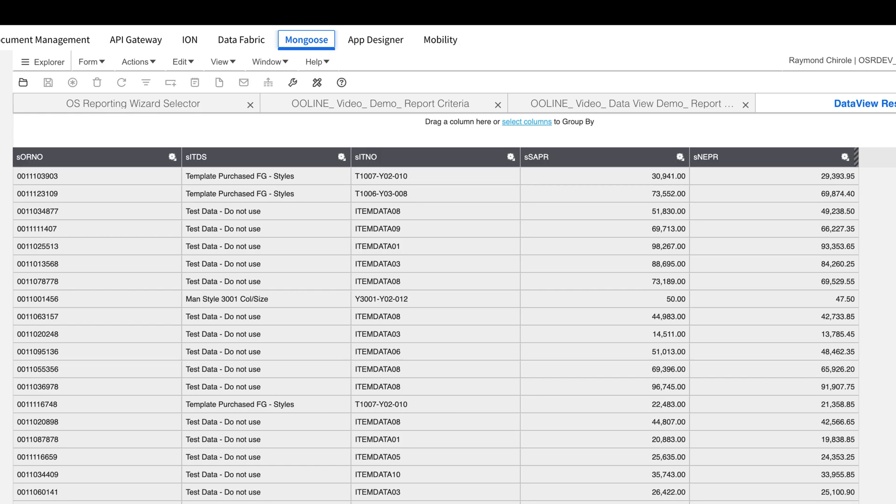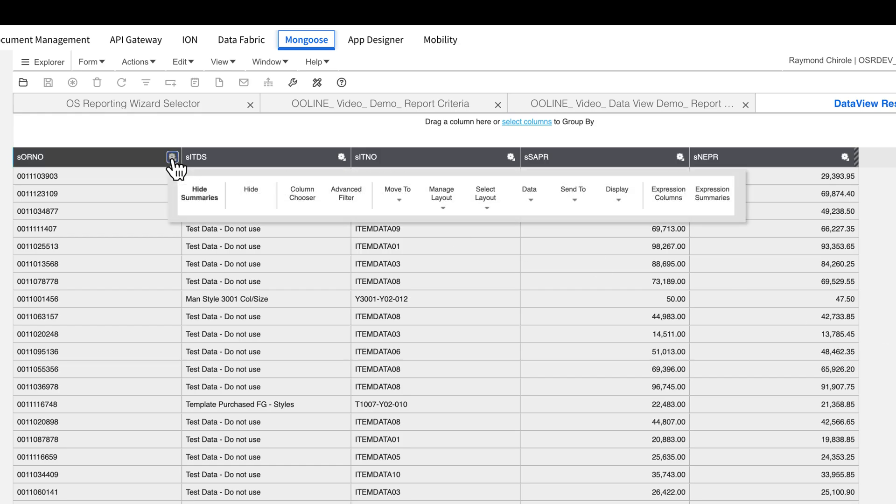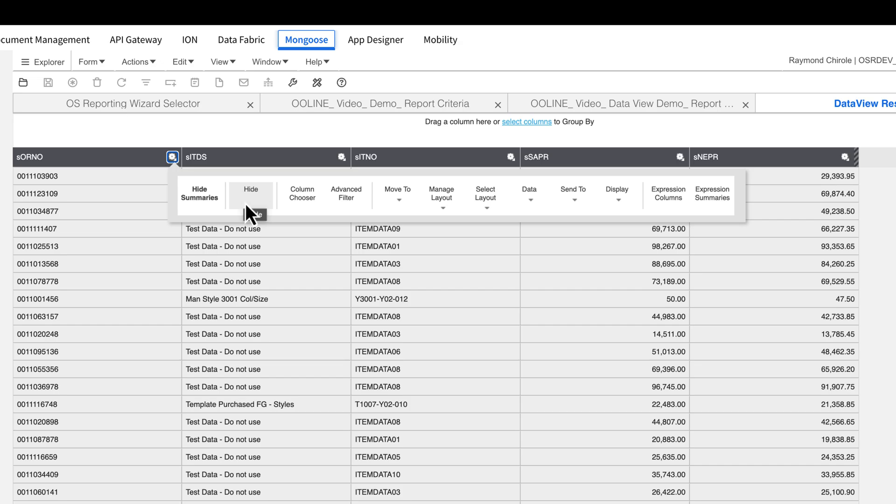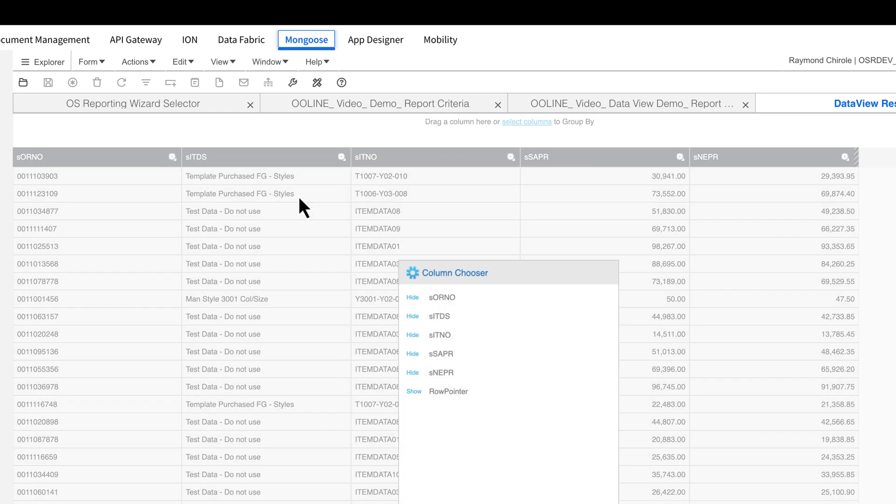First, click the gear icon. You'll see a lot of options available. The first one is Hide Summaries. This lets you hide the summary row at the bottom of the form. Next is Hide. This lets you hide a column where you have clicked the gear icon. Then there's Column Chooser.